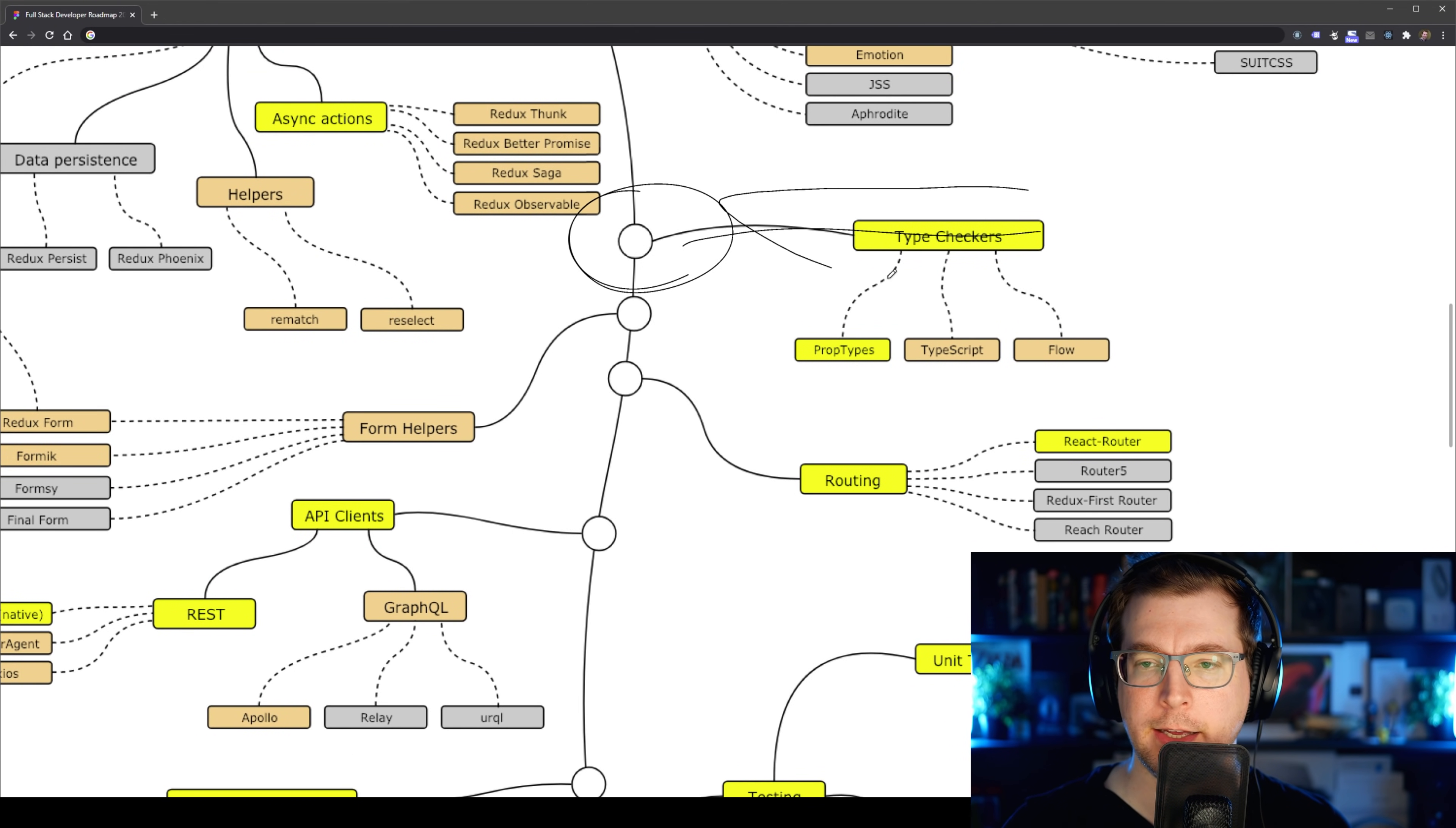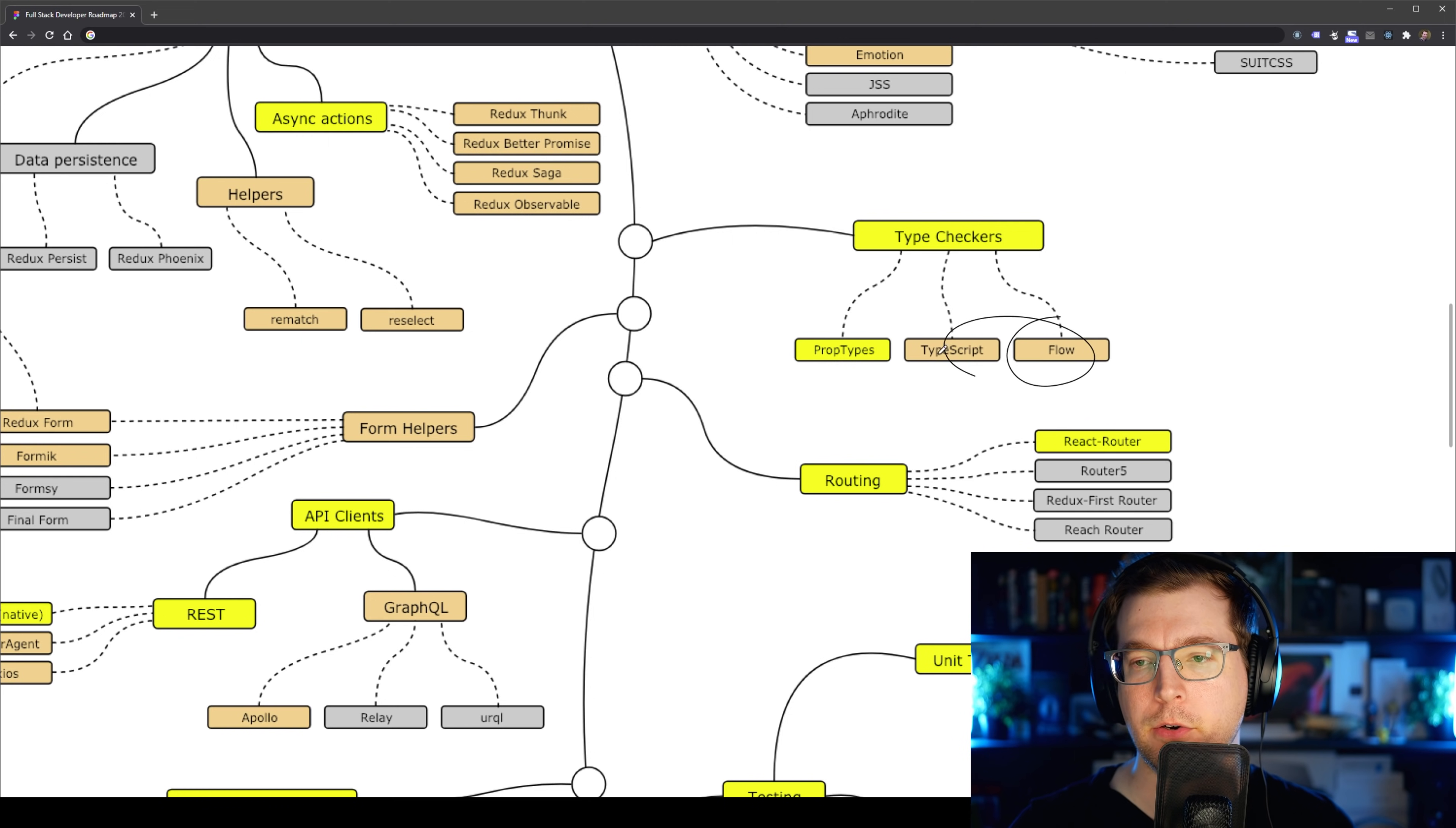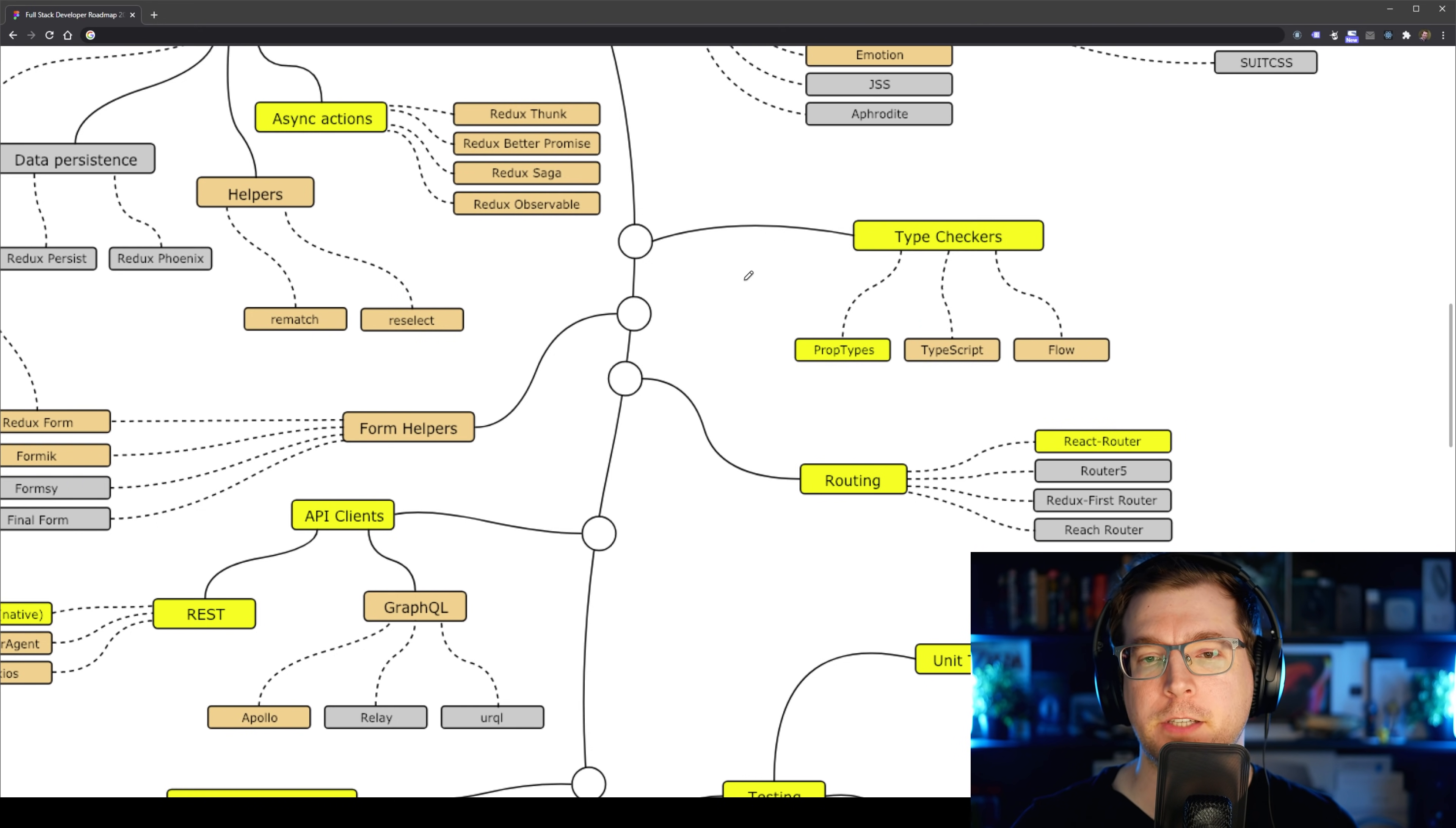The next thing we've got here is type checkers, and type checkers essentially allow the application to pre-check how we're doing different types of things such as variables and passing props in. So we've got PropTypes, TypeScript and Flow that essentially make this a lot easier. We don't essentially have to use it, but it will cause us to have less problems, less errors and less issues to fix up in the future if we use them from the start.